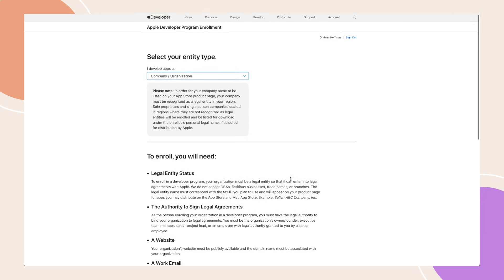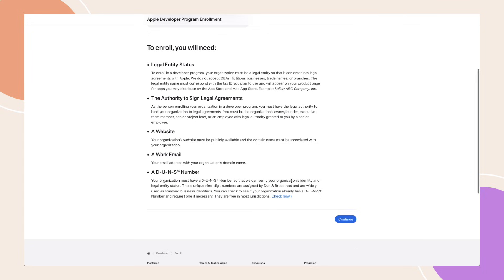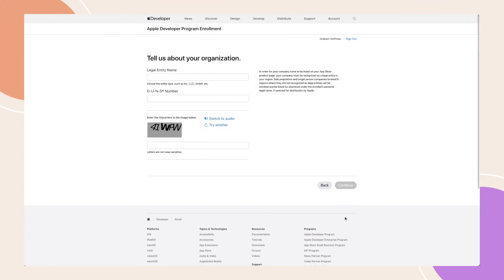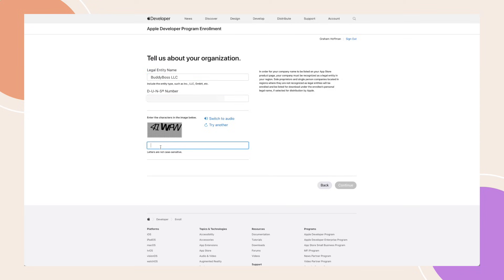Next, review the list of requirements. If everything checks out, click Continue. On the following page, provide details about your organisation — enter your legal entity name and DUNS number, complete the captcha, and click Continue.